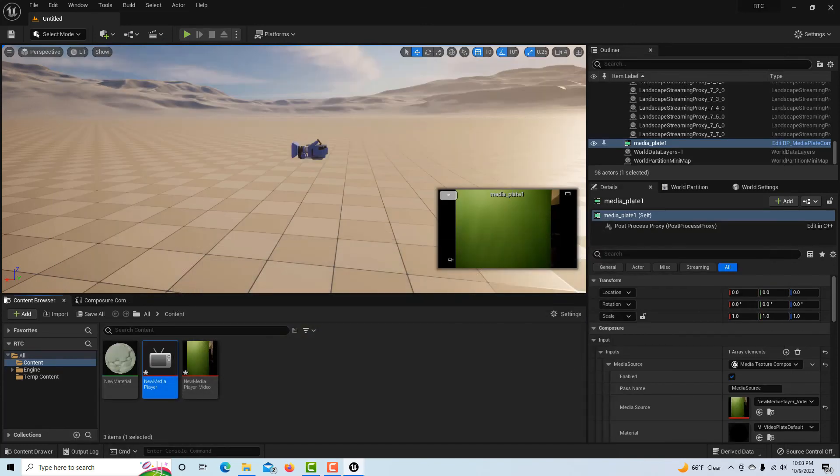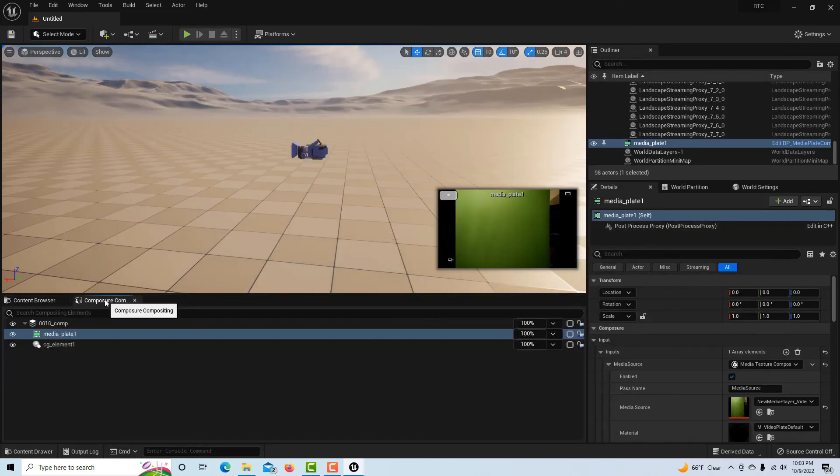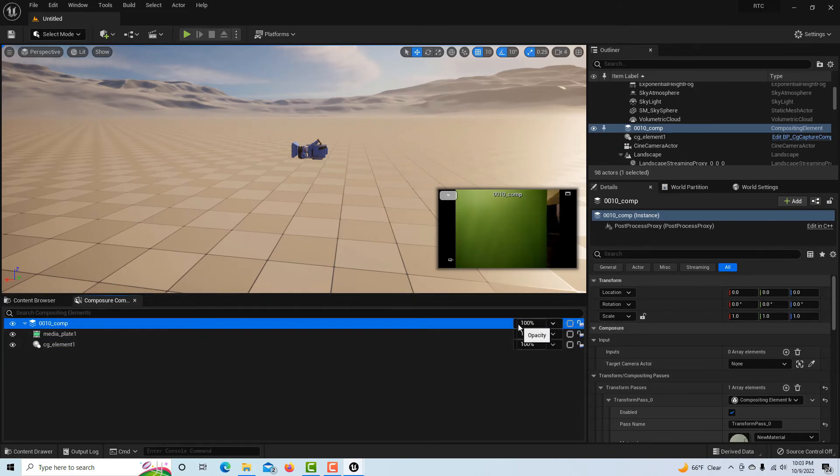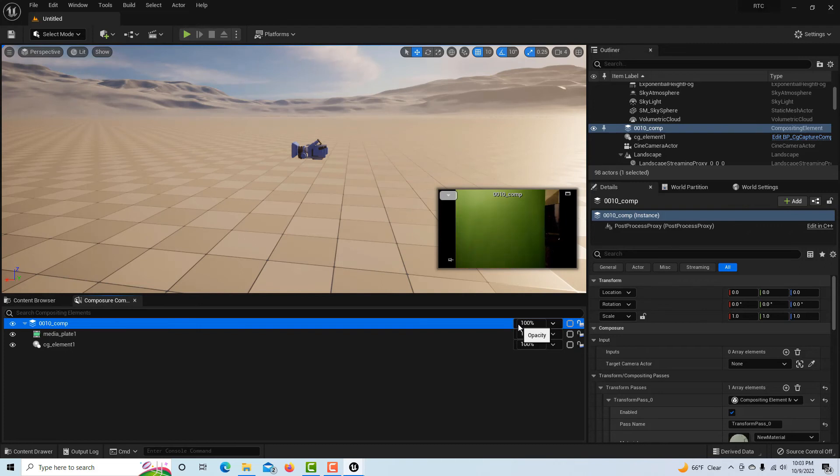So I can come back in here and if I click on the composure and I click here, this is basically our composite. I'm going to show you something.